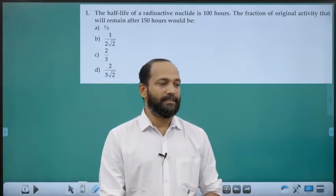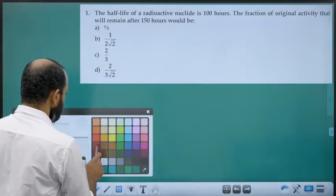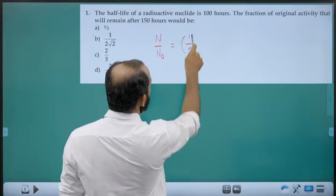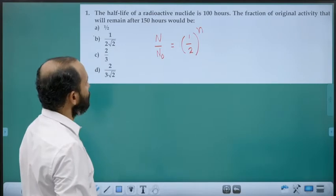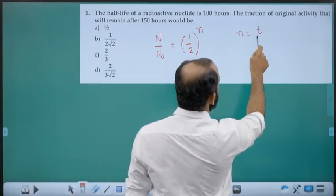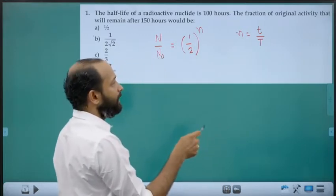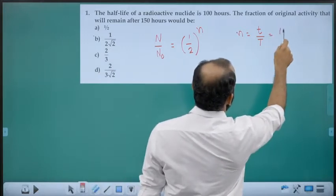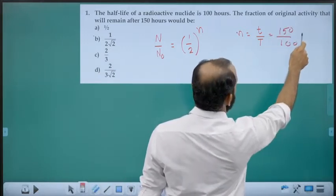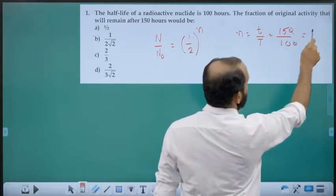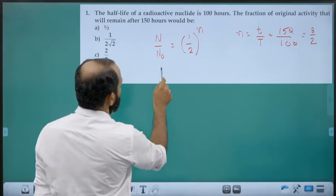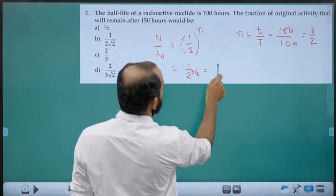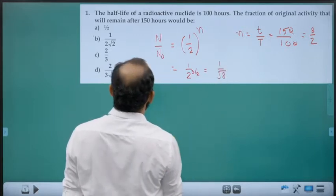The fraction of original activity remaining after 150 hours. The formula is N/N₀ = (1/2)^n, where n is the number of half-lives. Here, n = lifetime / half-life = 150/100 = 1.5 = 3/2. So fraction left = (1/2)^(3/2) = 1/√8 = 1/(2√2).